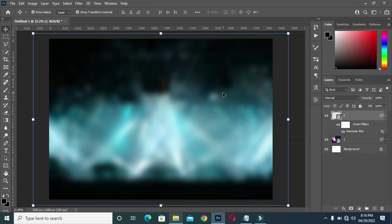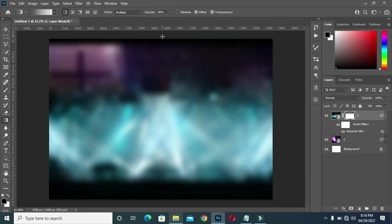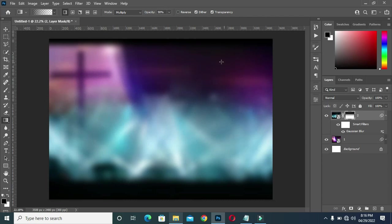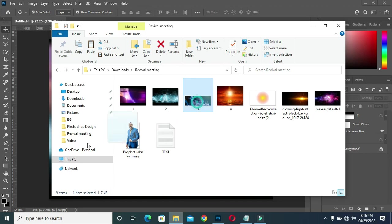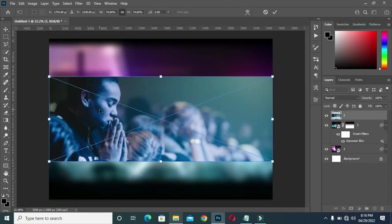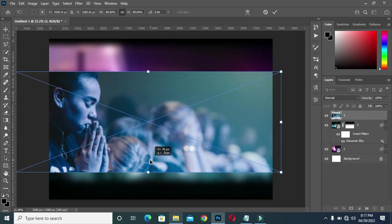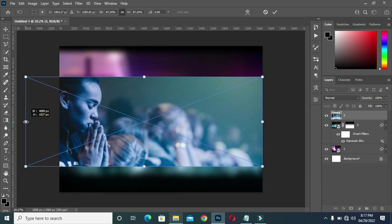I'm going to apply a layer mask, then select my gradient tool, and I'm going to blend it over here. Then I'm going to blend this one again.